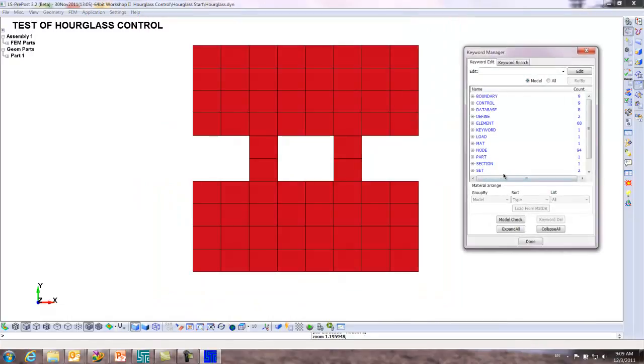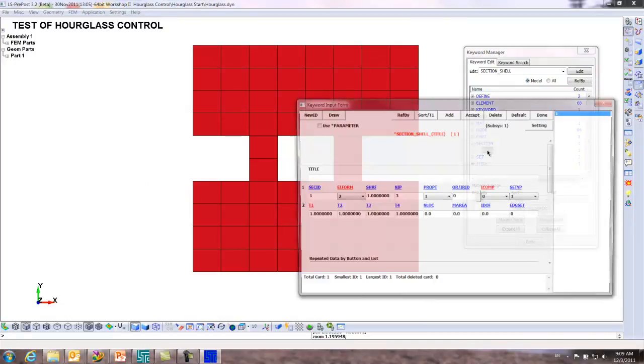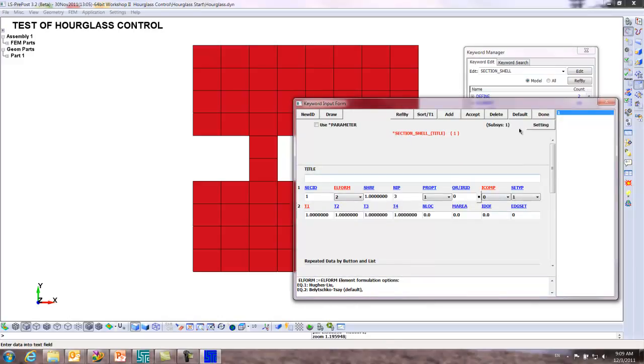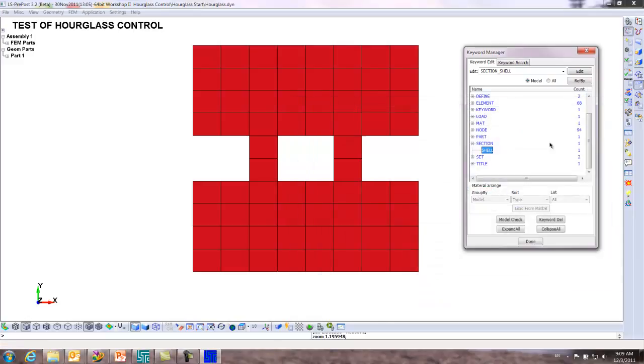It's very simple. If we go into section shell, double click, it's a standard element formulation, standard default Belytschko-Tsay, and it's a one point integration rule. Very basic, very fast, very efficient.